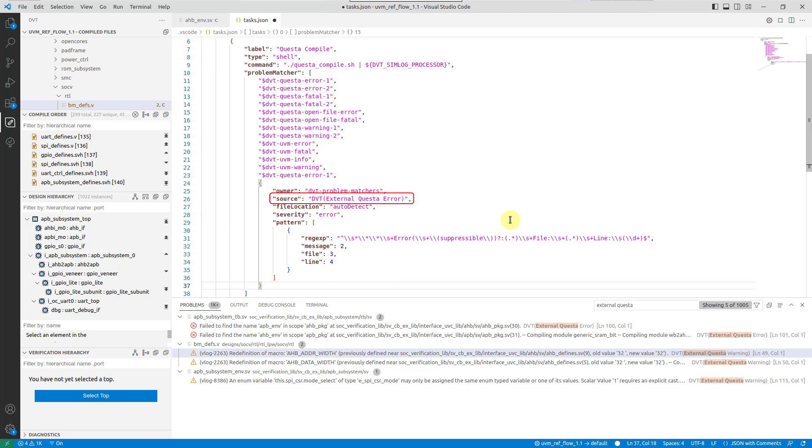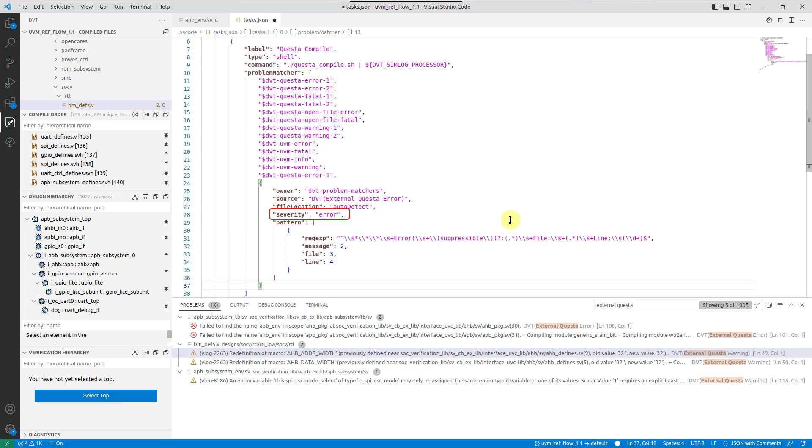The source gets appended to the problems message, and can be used for precise problems view filtering. The file location specifies how the file paths reported in a problem pattern should be interpreted. The severity can be either an error, warning, or info.